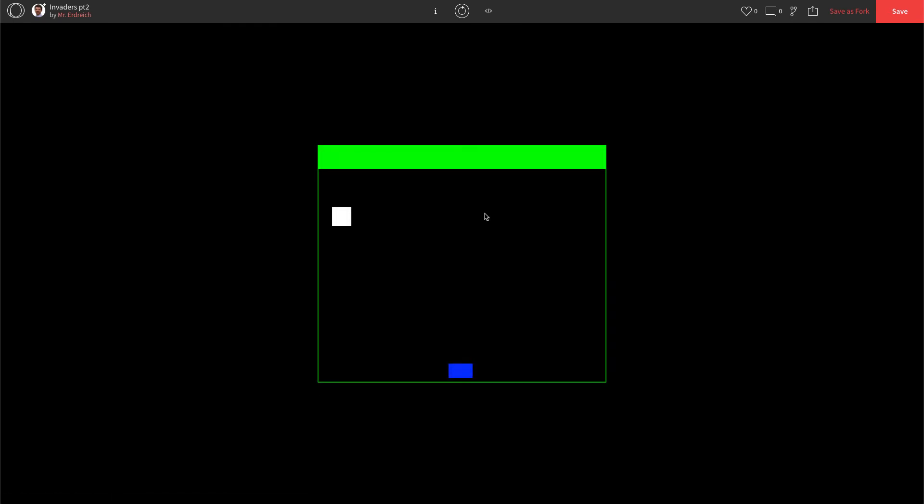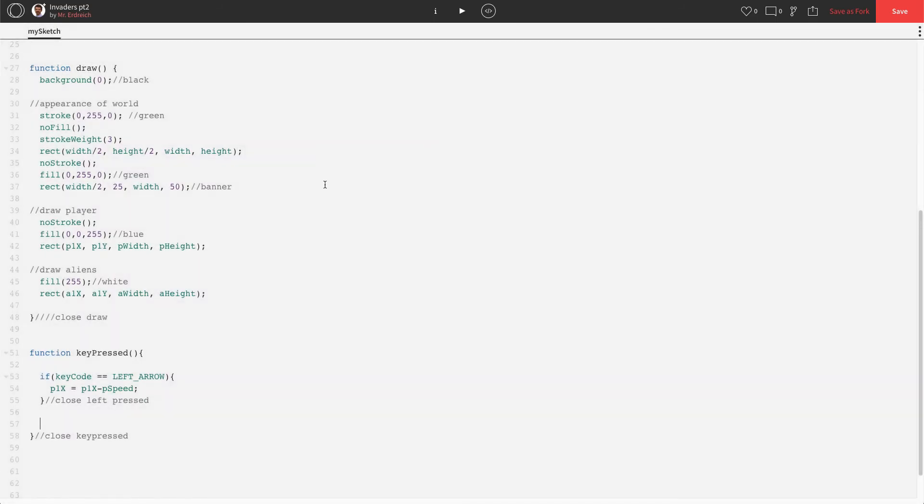And if I press left, I can't press and hold. I have to rapidly tap the key. But it does move to the left. The reason I can't press and hold is we didn't specify, do this when I'm pressing the key. We just said whenever the left key is triggered.